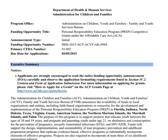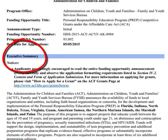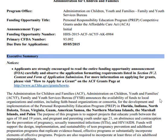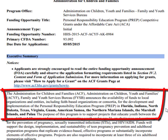And here's the executive summary. Now one of the most important things about this summary is it tells you who is eligible. And what's really important is that most of the states of the country are not eligible for this grant RFP.